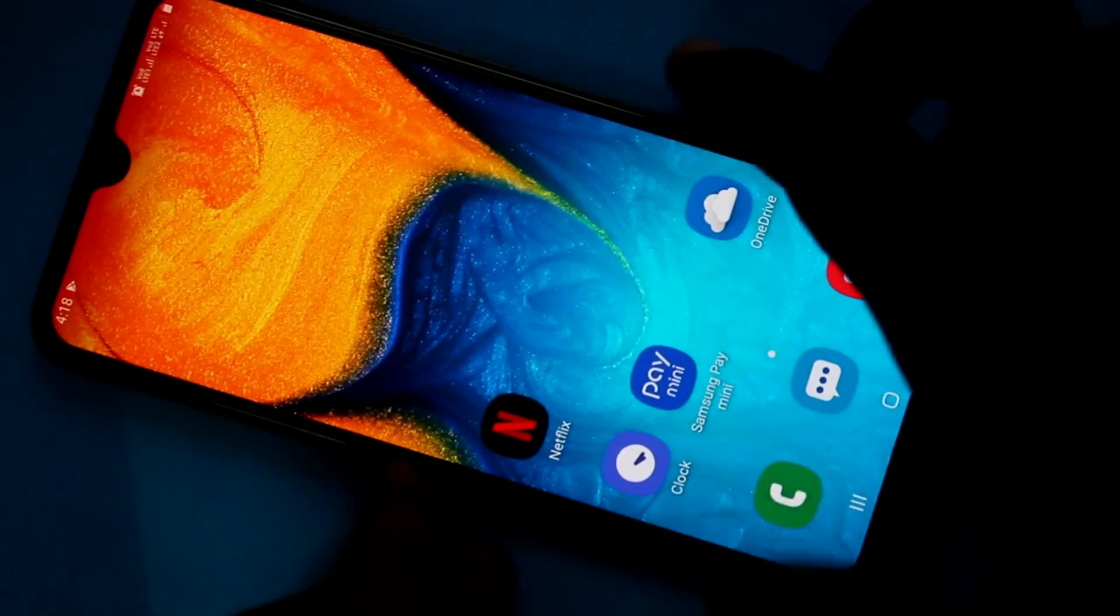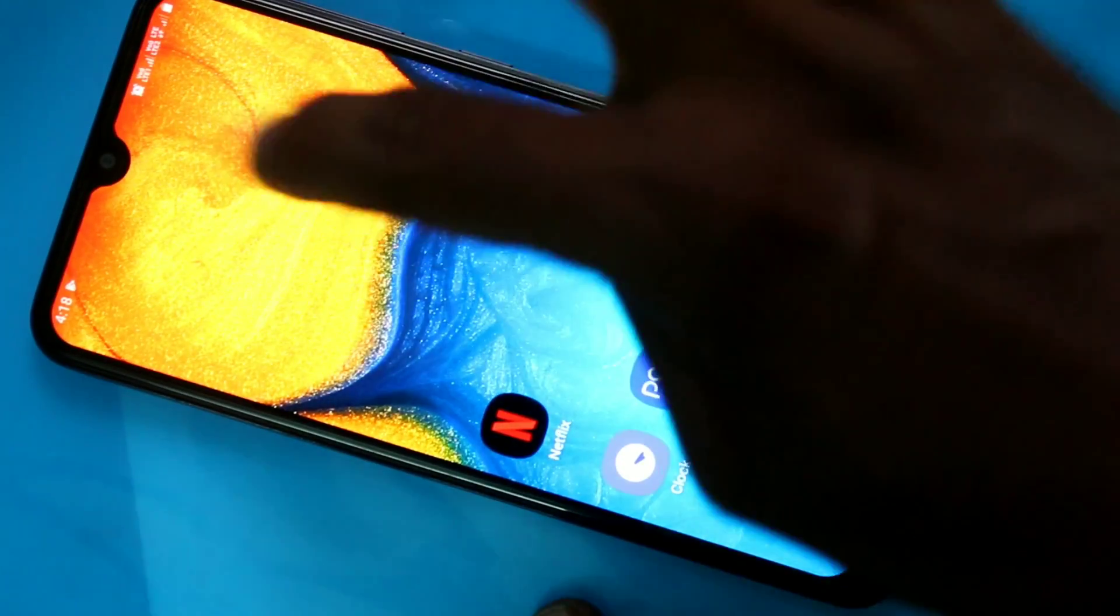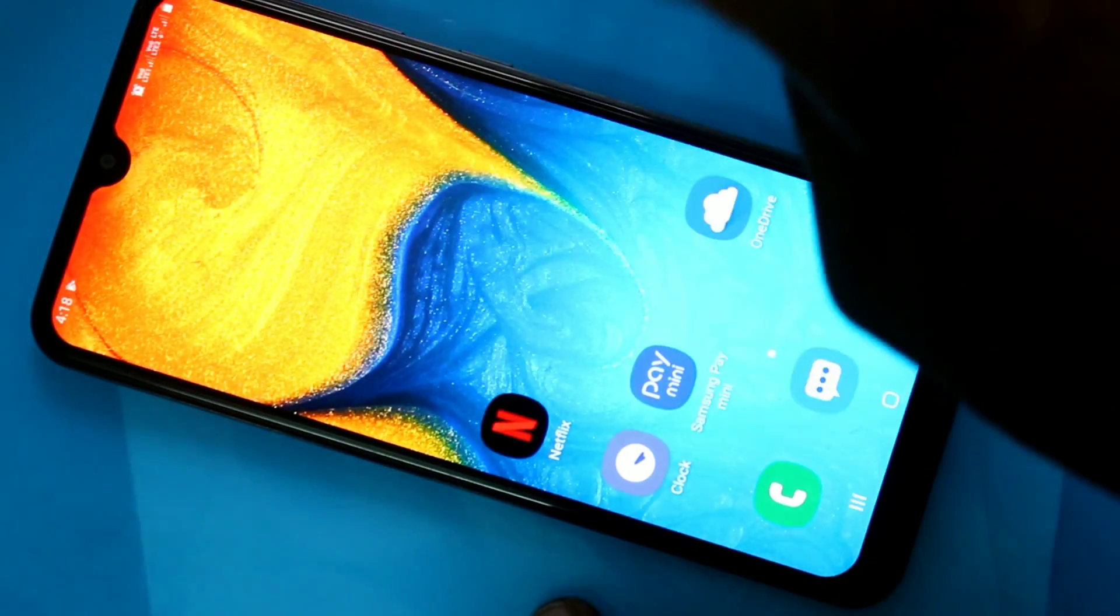So in this way, you can easily turn off or turn on auto screen rotation in Samsung Galaxy A20 smartphone.